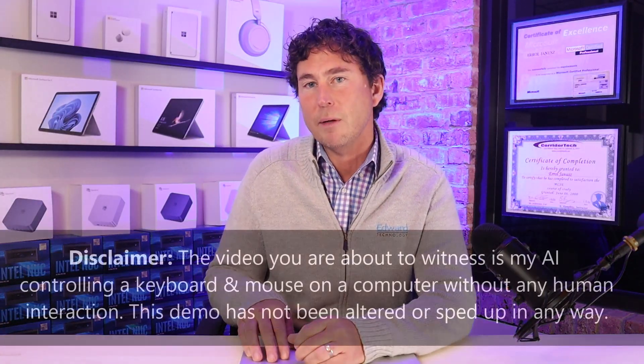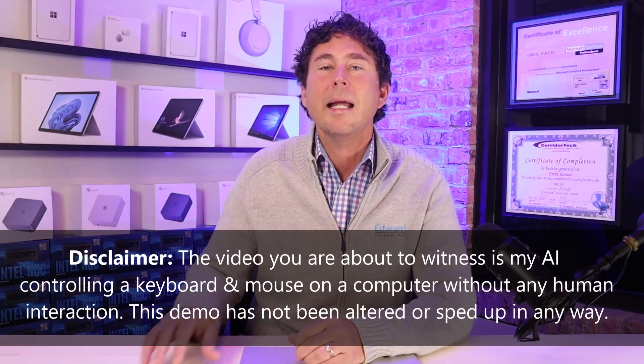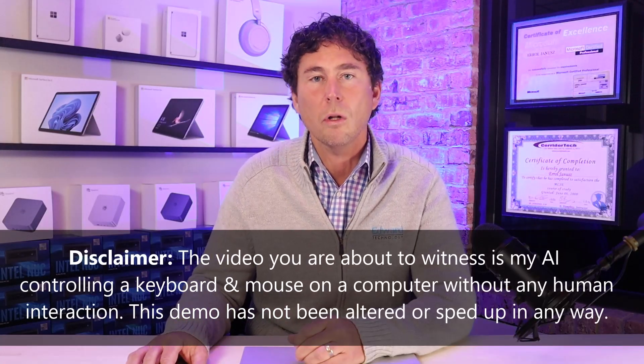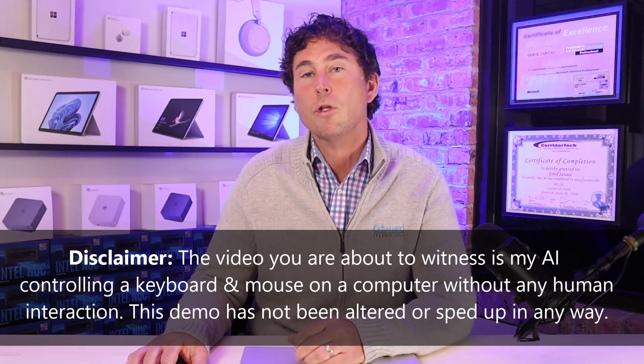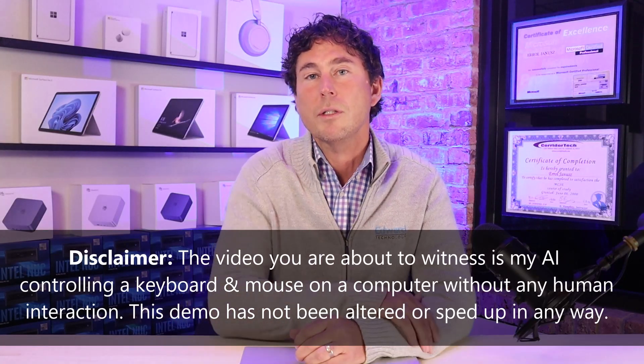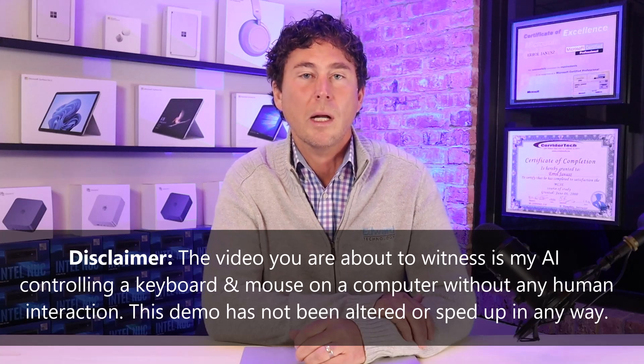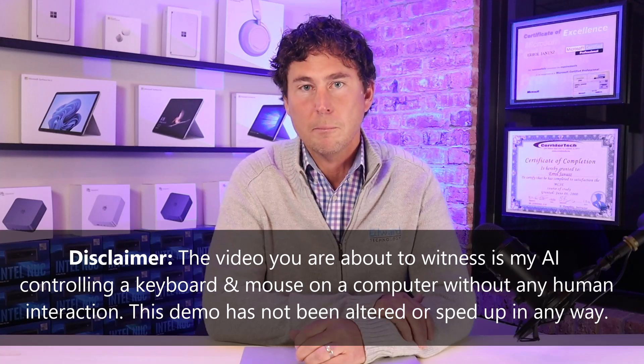I am Errol Janus and I own Edward Technology. We provide IT support, cybersecurity, Microsoft 365 Cloud, and AI services to businesses all over the United States. And we have two office locations right in the Chicago suburbs.